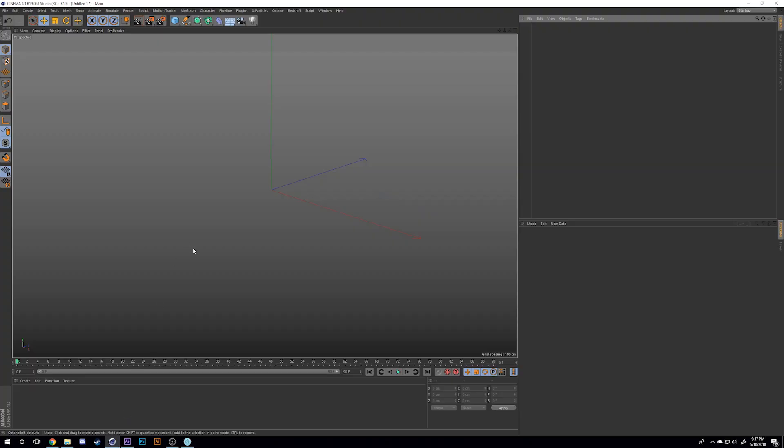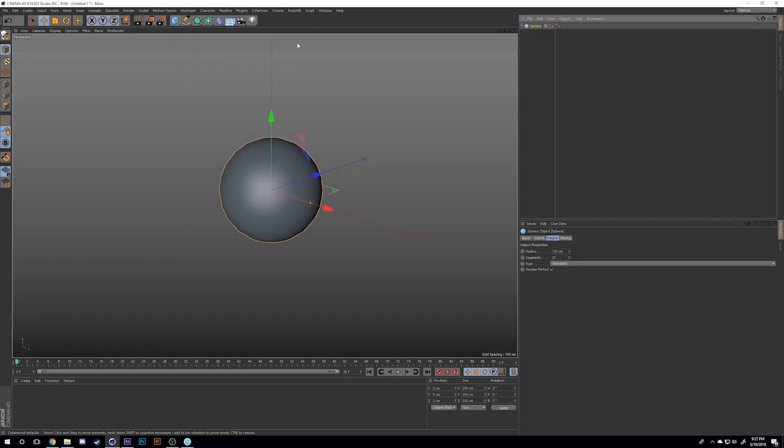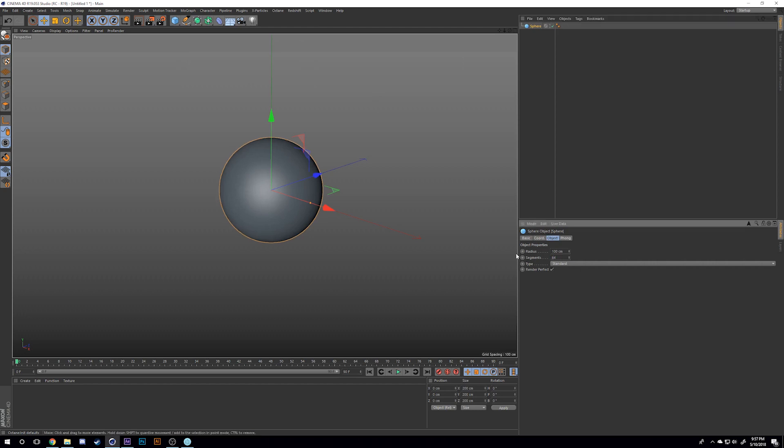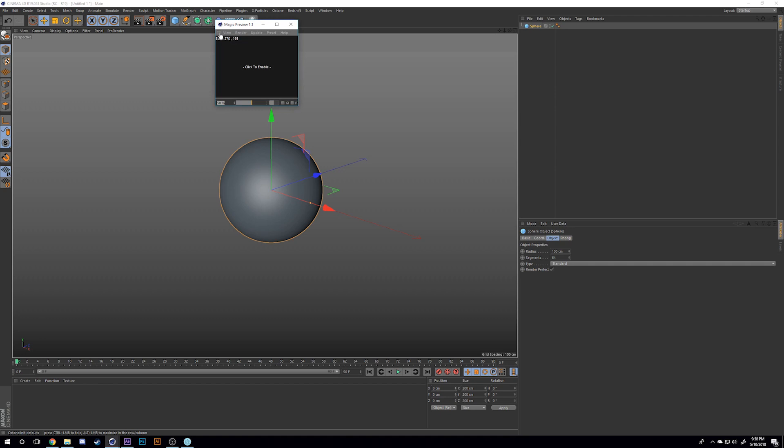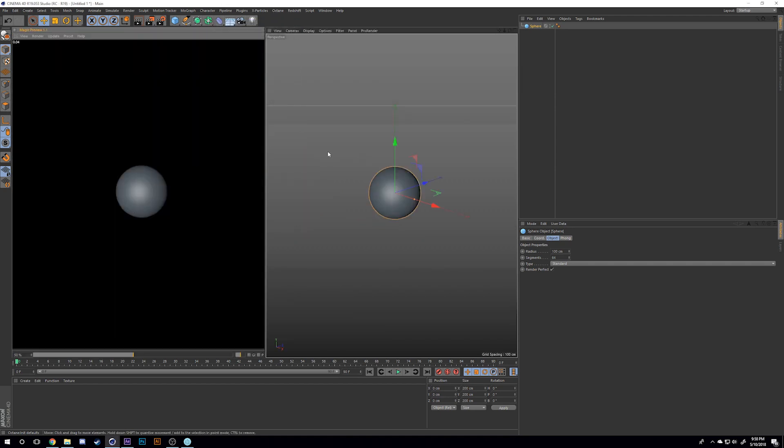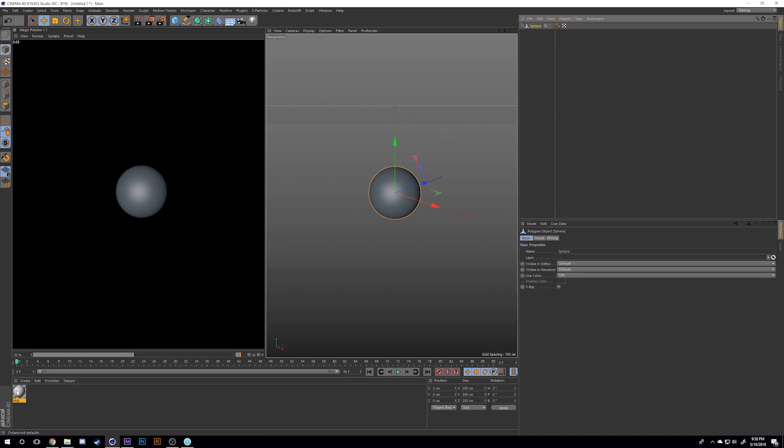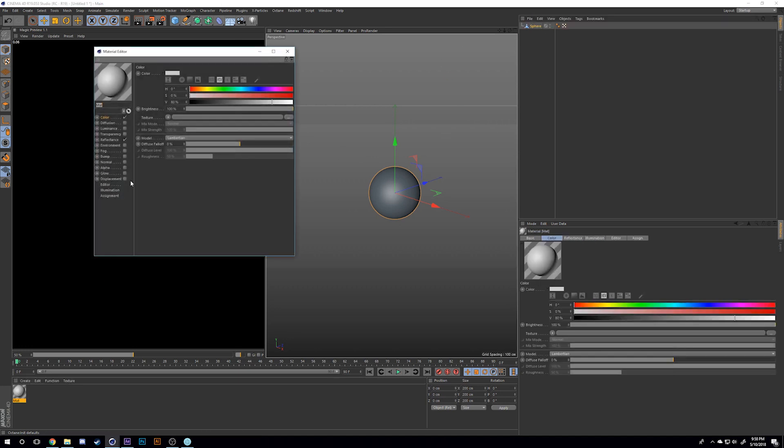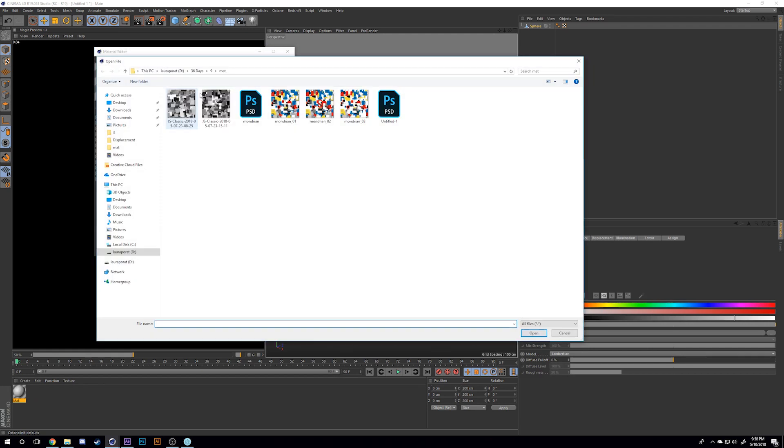So open up Cinema 4D and I'll put a sphere here. I'm going to increase the segments because the more segments you have, the better your displacement map looks. I'm just going to use this plugin called Magic Preview so we can see what is going on. I'll make a new material and make my sphere editable first.